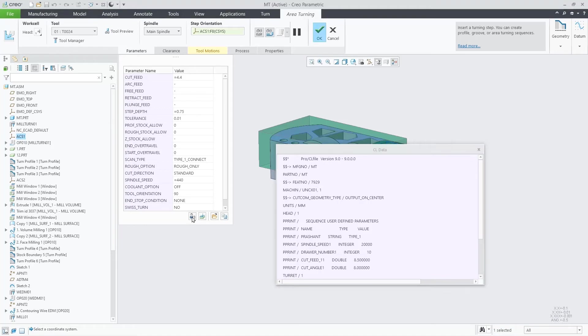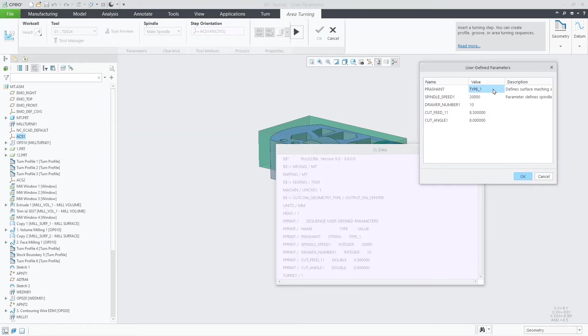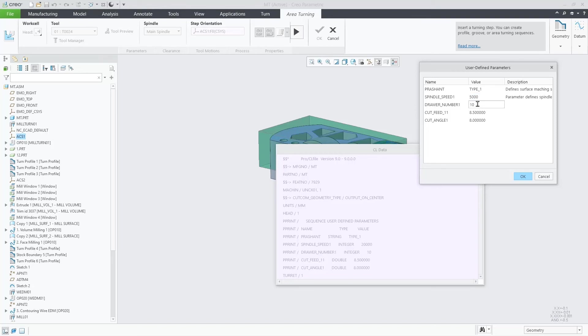When we click on the Edit user-defined parameters command in the bottom of the parameter list, we are getting a dialog to edit such parameters.